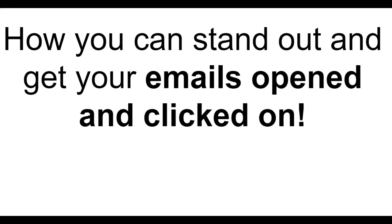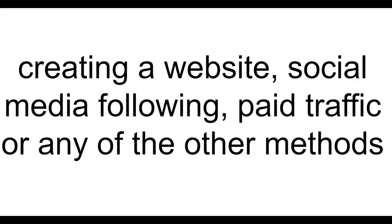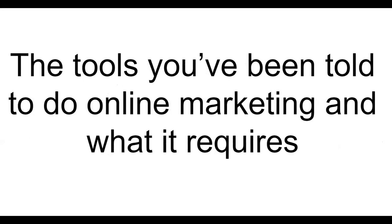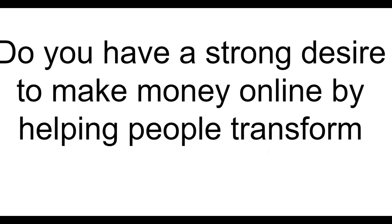How you can stand out and get your emails opened and clicked on. My promise to you: a step-by-step strategy for getting 100 to 200 leads a day without creating a website, social media following, paid traffic, or any of the other methods. The tools that you've been told to do online marketing and what it requires.